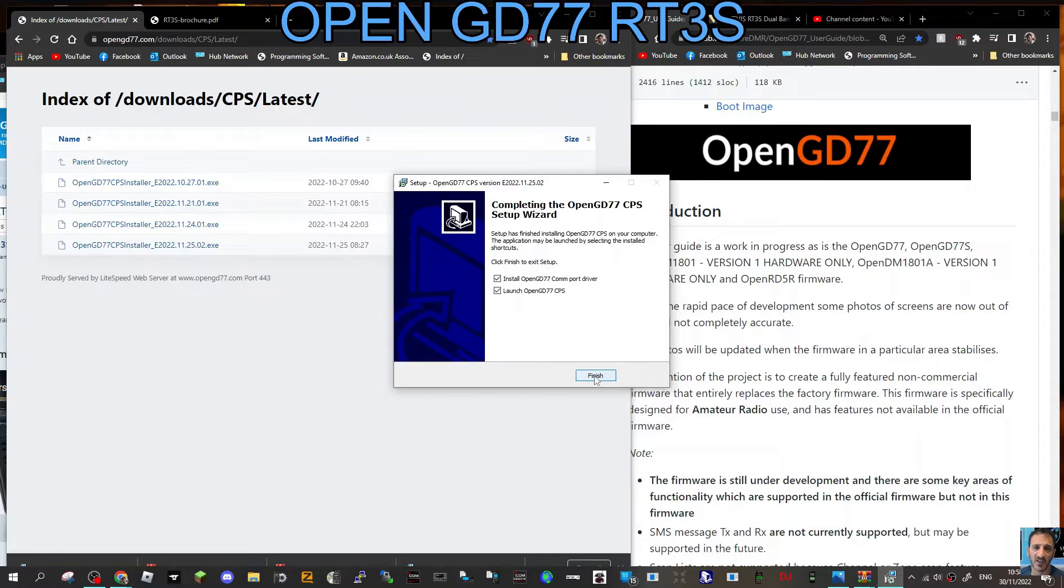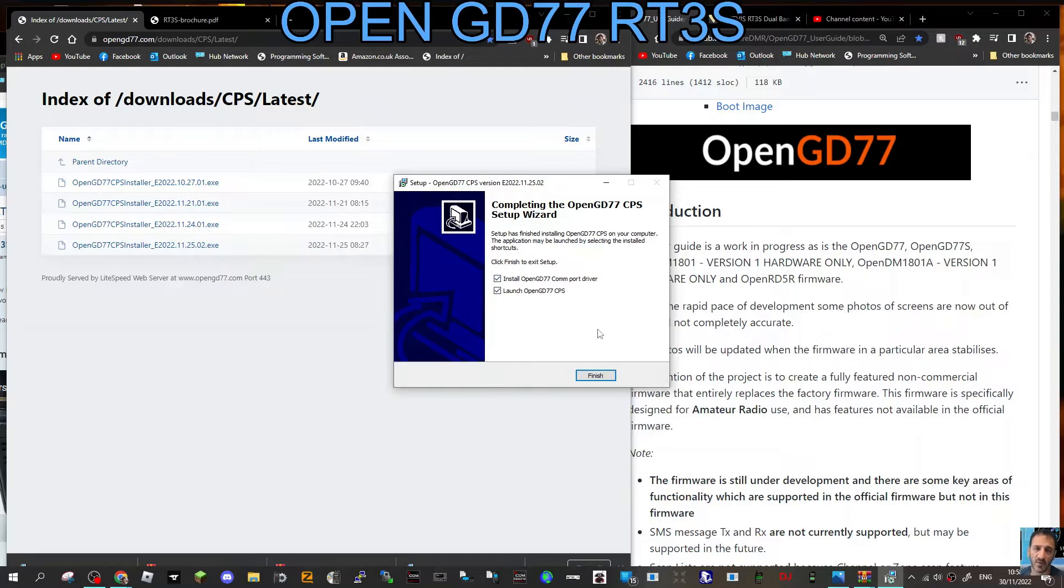Says I've already got it, of course. Next, create a shortcut, install, and then install GD77 comport driver. That's handy that it does that for you anyway, and launch OpenGD77 CPS. That's it, all launched.